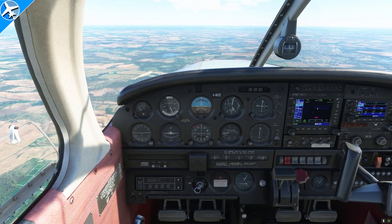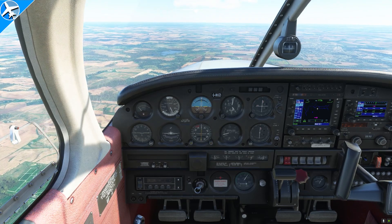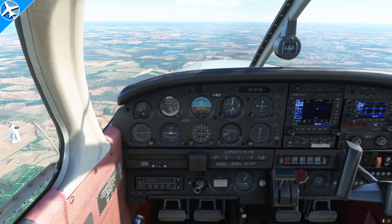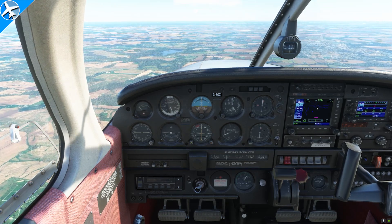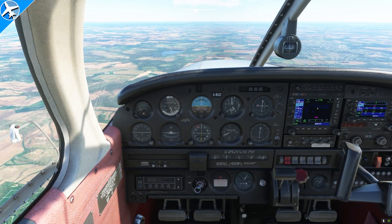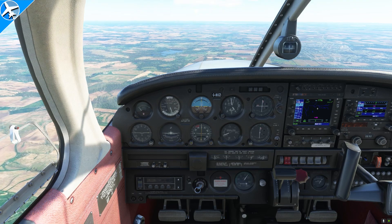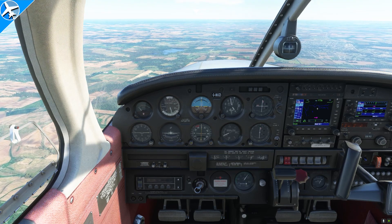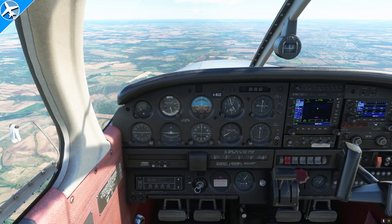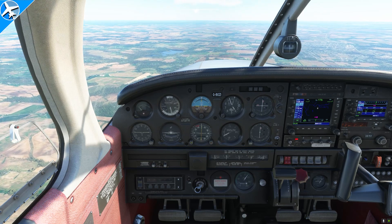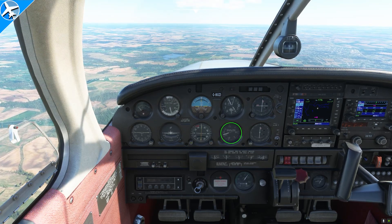To make the aircraft descend, the first thing we can do is apply forward pressure to the yoke. As the airspeed increases in the descent, we would need to use nose-down trim. To counteract this, we can also reduce power. During our descent, we can monitor the rate of descent with the vertical speed indicator.